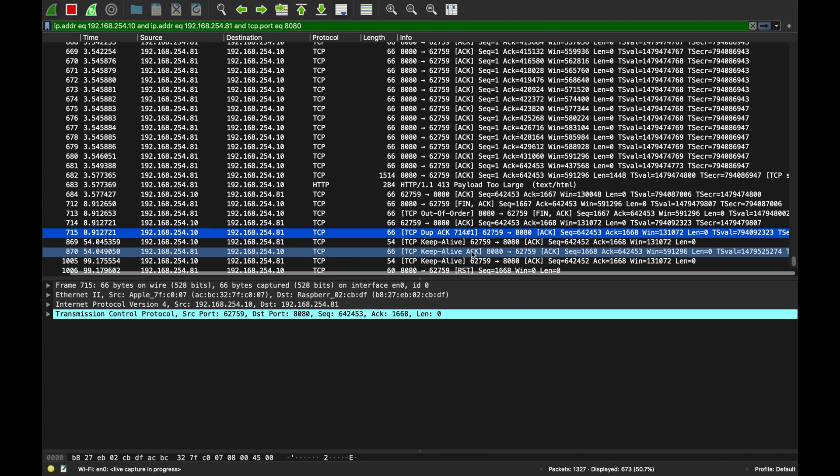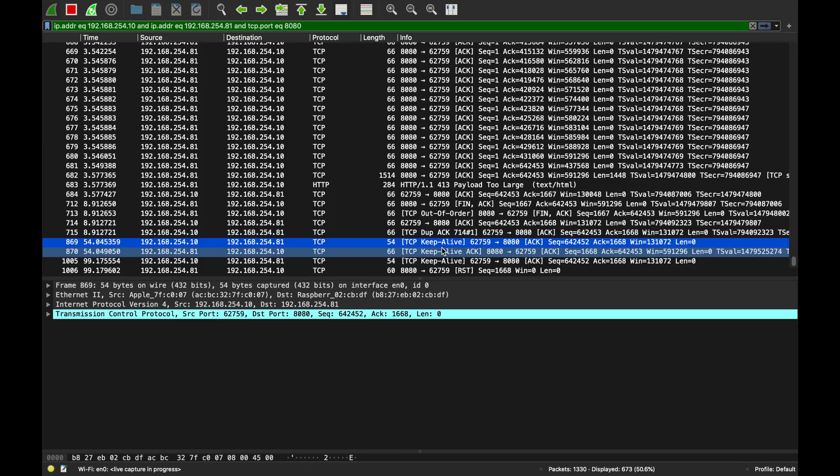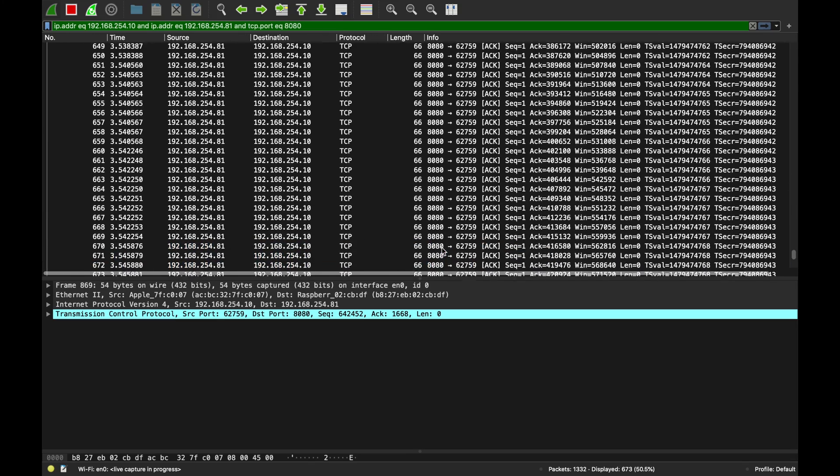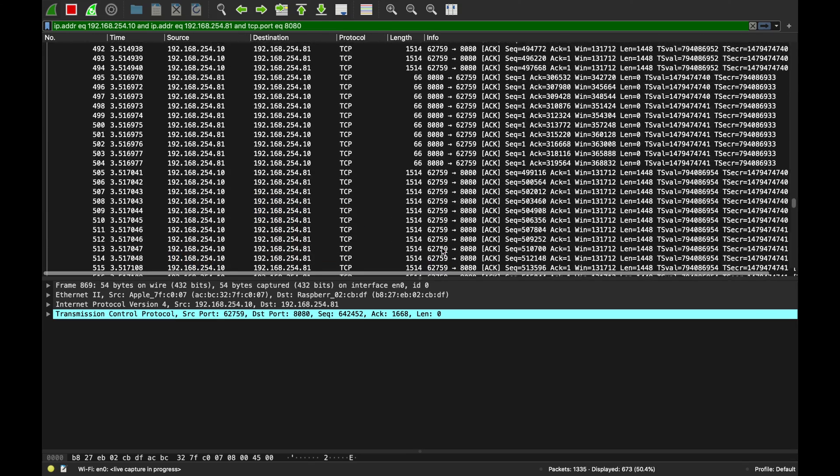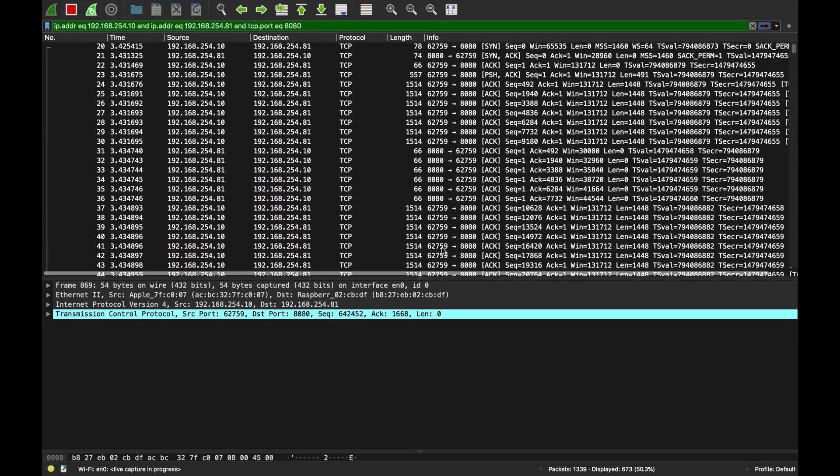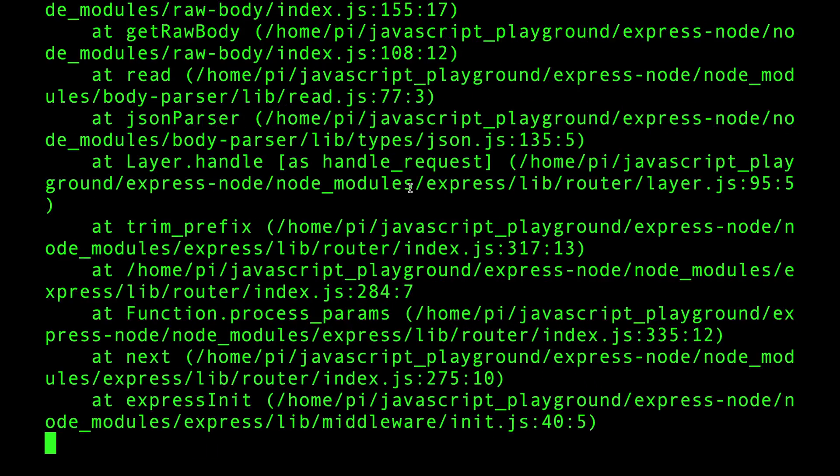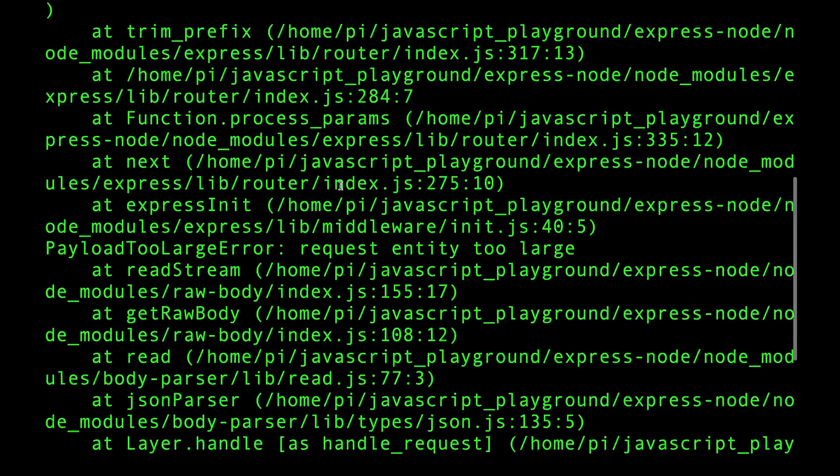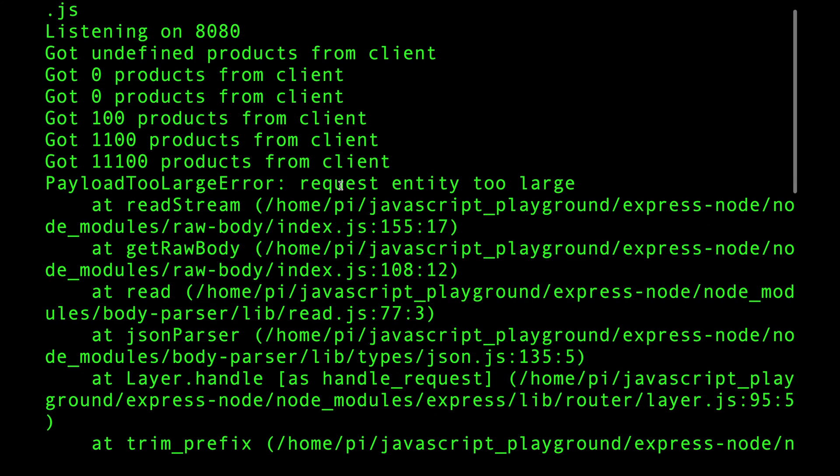Half a meg and the server in this case just actually crashed. Look at that, poor thing. Look at that - Payload Too Large error, Request Entity Too Large.